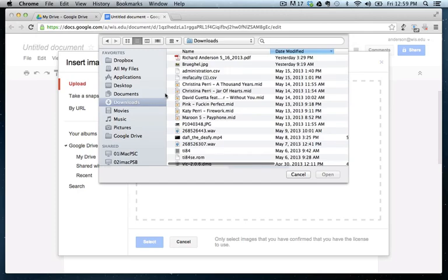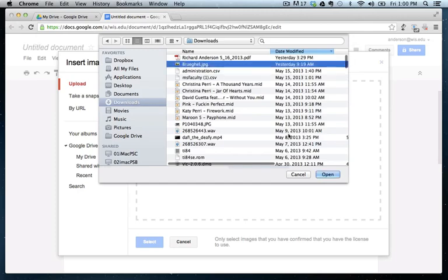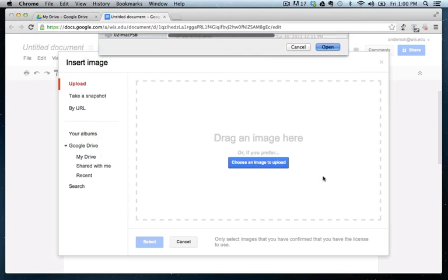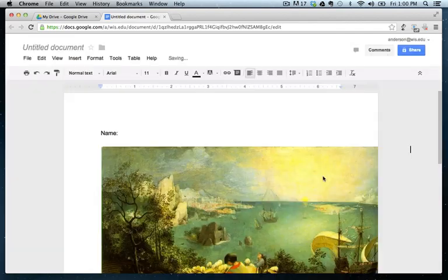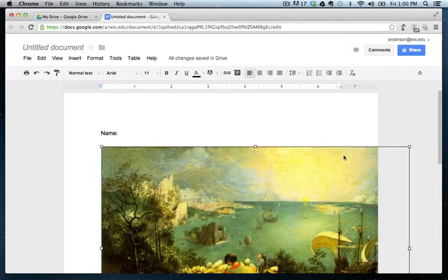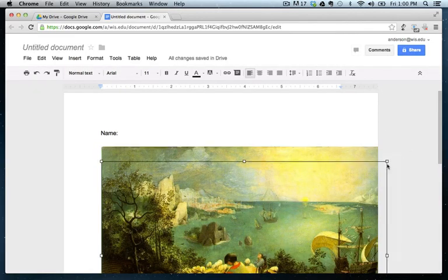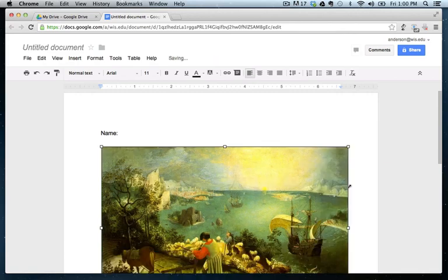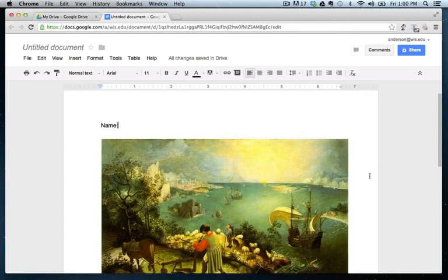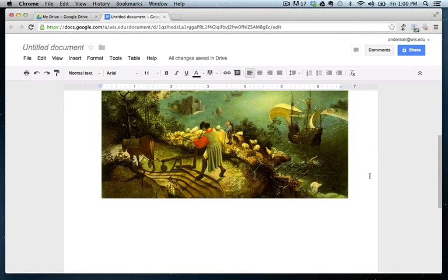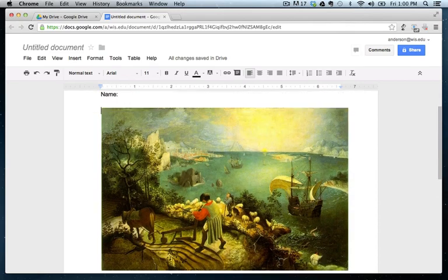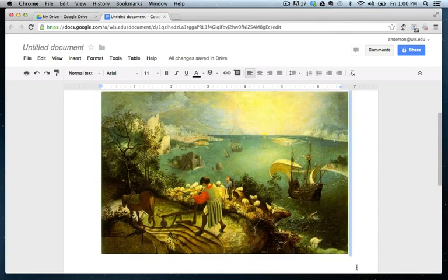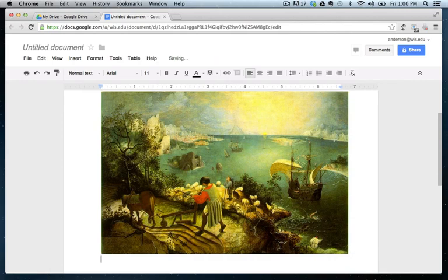I'll see if I can find the one that I used yesterday. Here we go. And I'll resize it so it actually fits a little better. And then below the image, I'm going to add the questions.